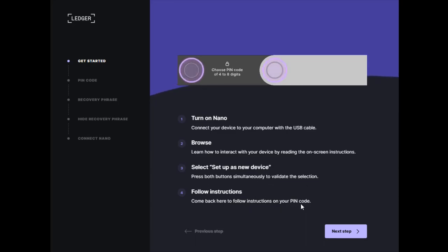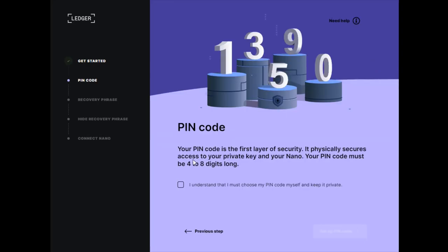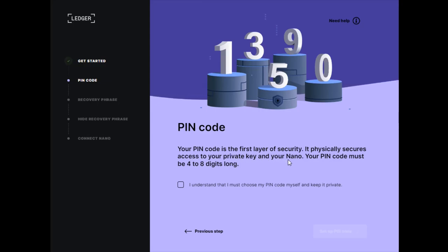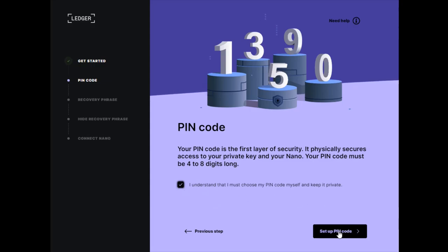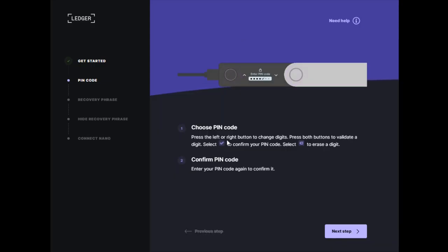Now we're setting up our PIN code. Your PIN code is the first layer of security. It physically secures access to your private key. Your PIN code must be four to eight digits long. I'll check this box and click set up PIN code.